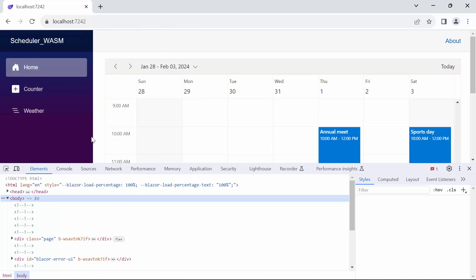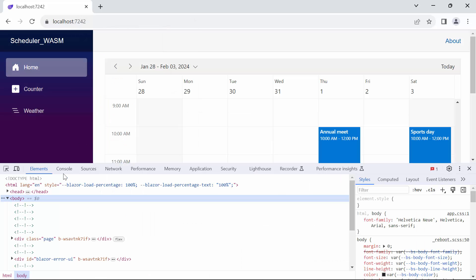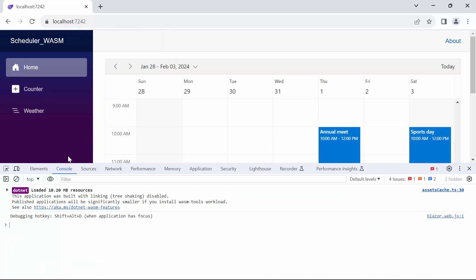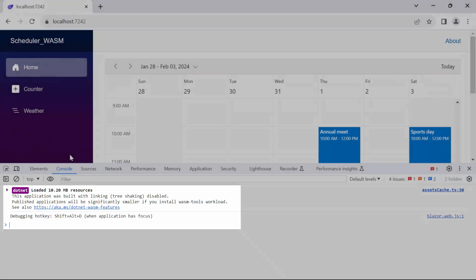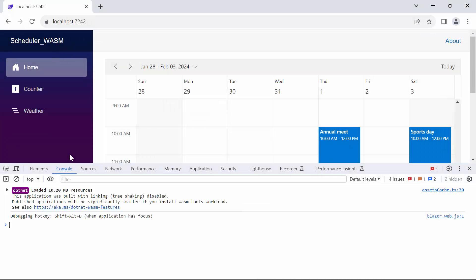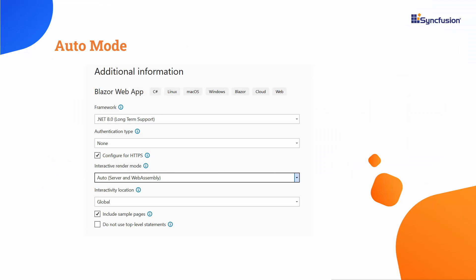When inspecting the browser and navigating to the console, notice that the .NET Runtime and App Bundle are downloaded to the client in the background. Next, I will show you how to add the Blazor Scheduler component to Auto Mode in the Blazor Web App. You can follow the project creation steps used for the Blazor Web App with Server Interactive Render Mode. For both Server and WebAssembly apps, choose Auto Mode.